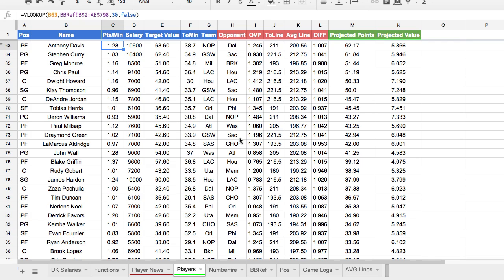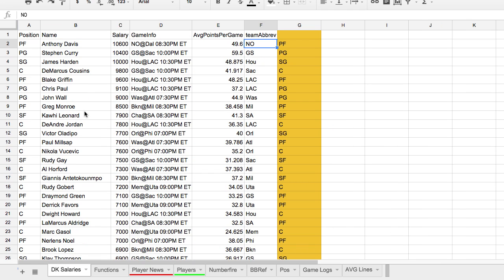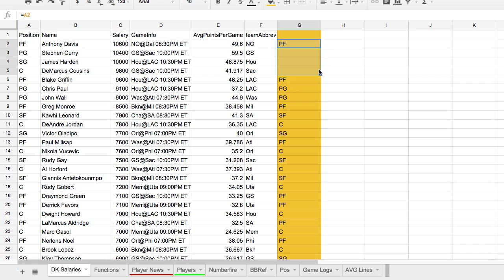Now let's talk about how to actually put this together. You're going to want a tab just for the salaries. This is literally just the DraftKings salary export — when you export it from DraftKings into CSV format, I copy and paste it in here. The only extra thing I do is in column G, I'm just pulling whatever position is in column A, then dragging that down. All I want is the player's position on the right side of their name — you'll see why in a bit.